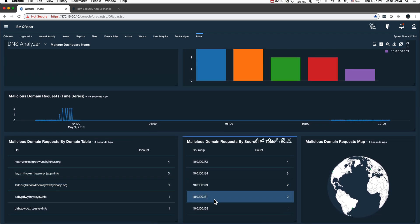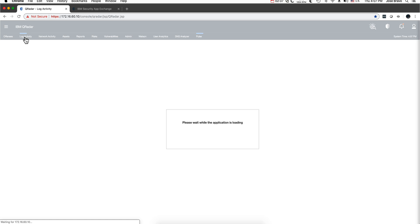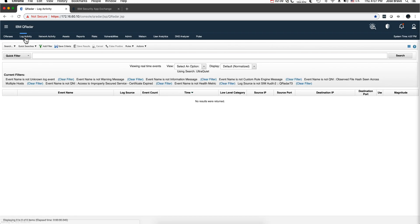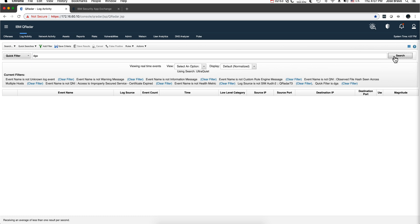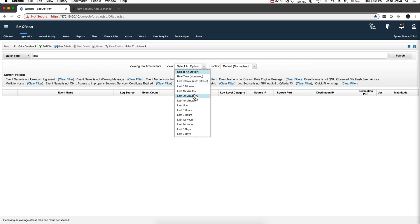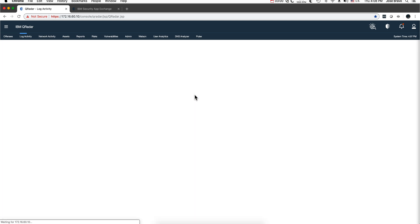And also, you can even go into the log activity. Because when these events are detected, QRadar dispatches events. So for example, if we look in the quick filter for DGA, or we can actually go into the event description and look for DGA and look in the last 30 minutes or so.